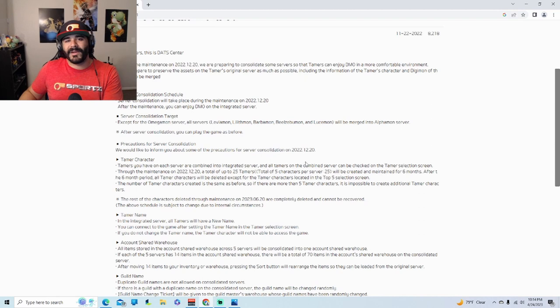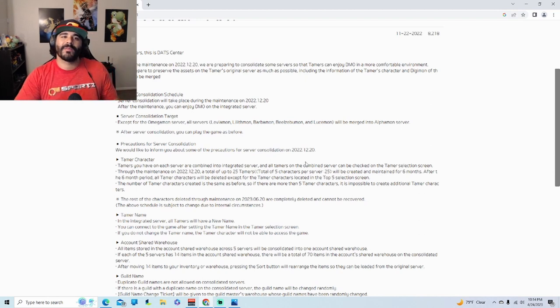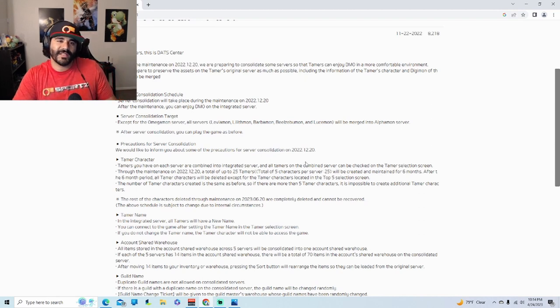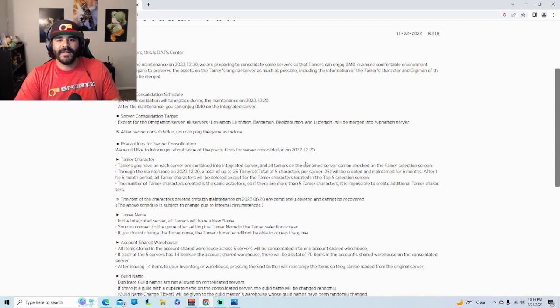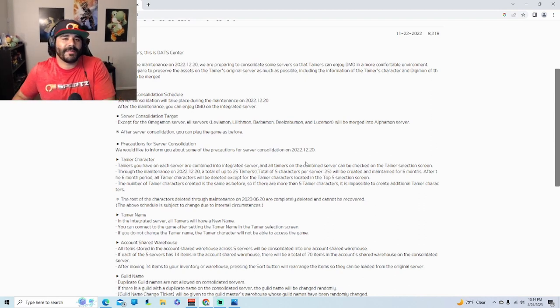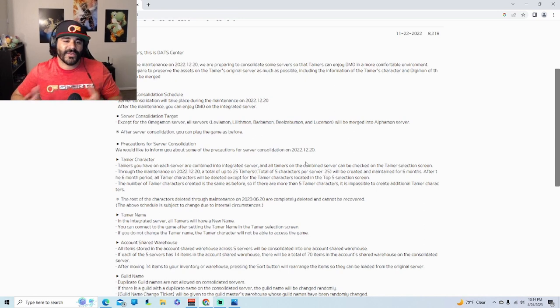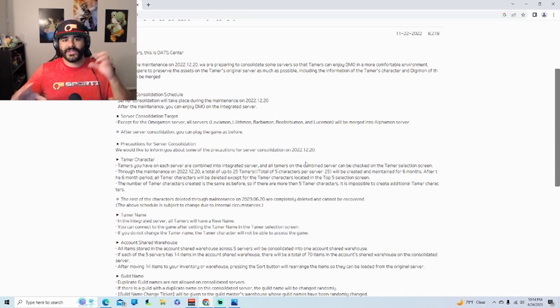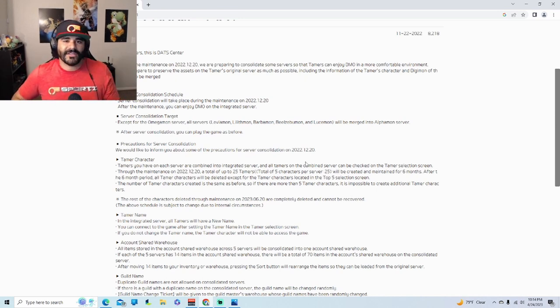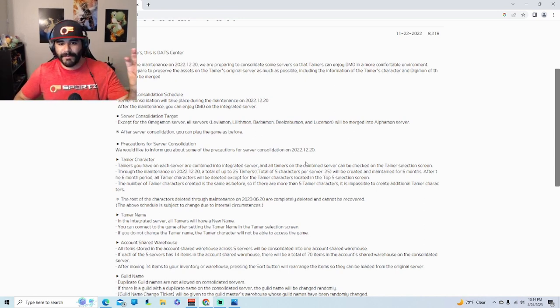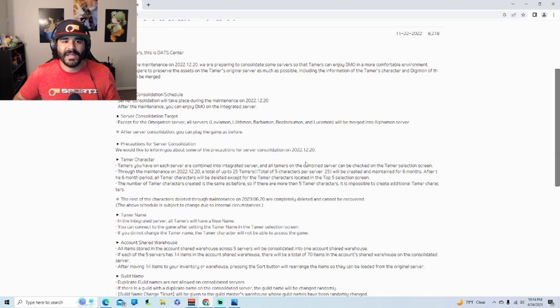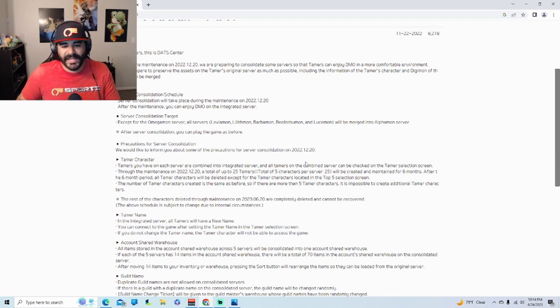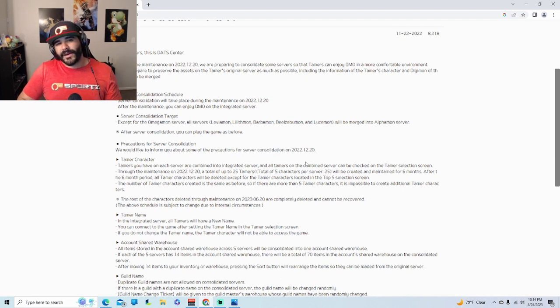But then the people that are in Latin America that want to play with most people, which is in the North American version, they have to use a VPN so they can transfer their location to somewhere else so they can actually bypass the IP. But if they catch you, you get banned. So it's like, we got to talk about it a little bit more.